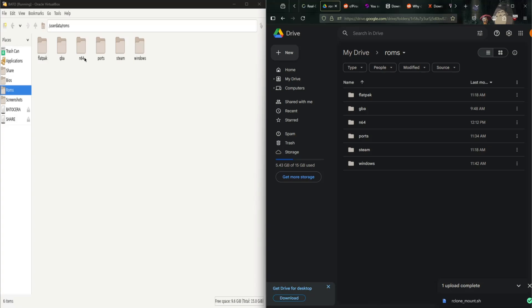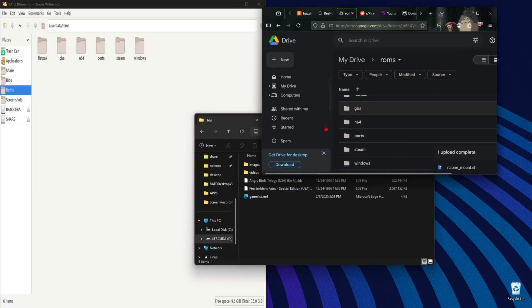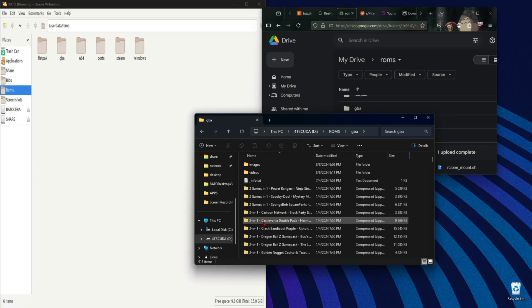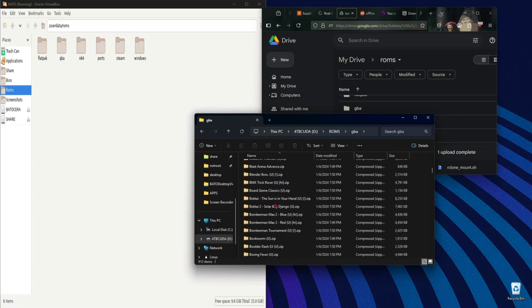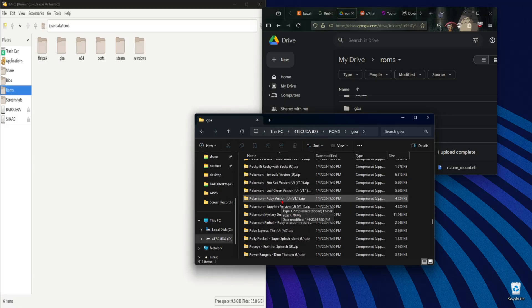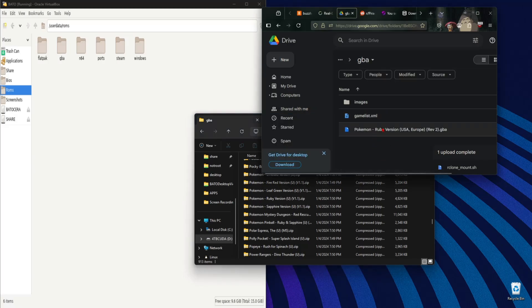Let me go back and show you. As you can see, we've got Flatpak, GBA, and 64 ports, Steam, and Windows. Now, I know what you're probably thinking — yeah, I could just do that myself and make it seem like this is active. But no, what I'll do is add a game into here right now. Since I've already got GBA, let's go GBA. We've already got Pokemon Ruby on our system.